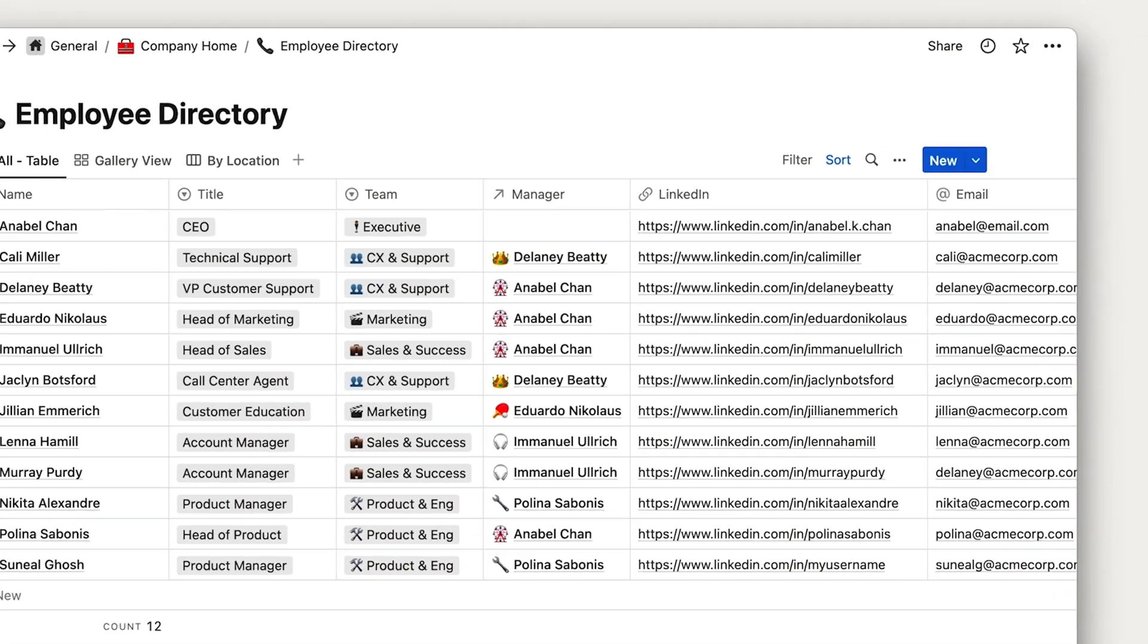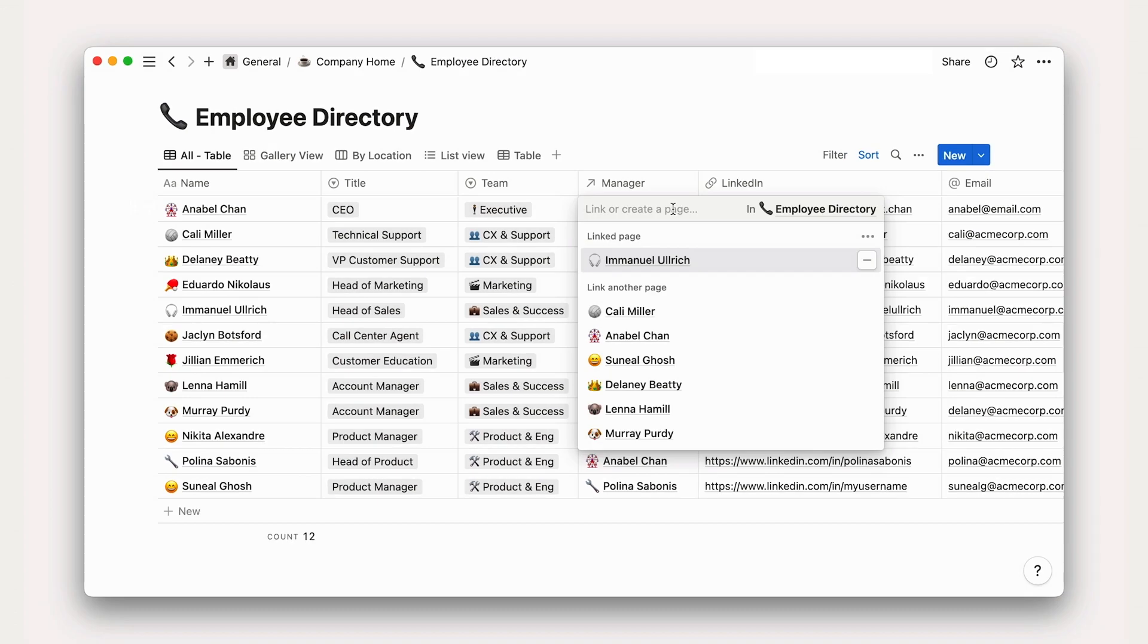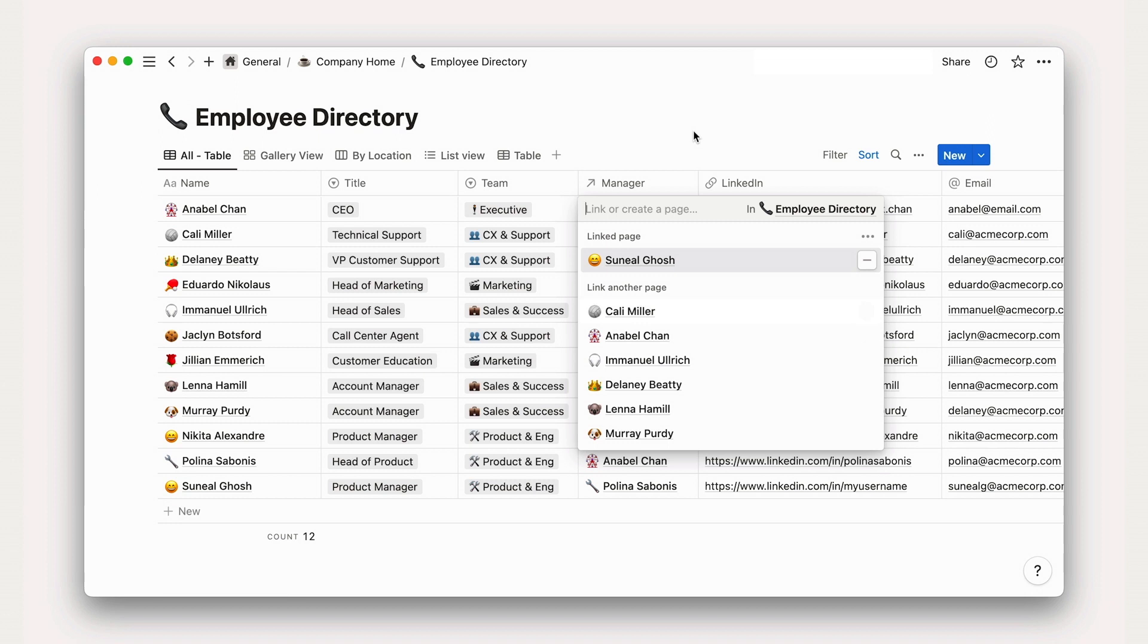You might also notice that these columns look richer than your traditional spreadsheet, with formatting, color, and interactivity.